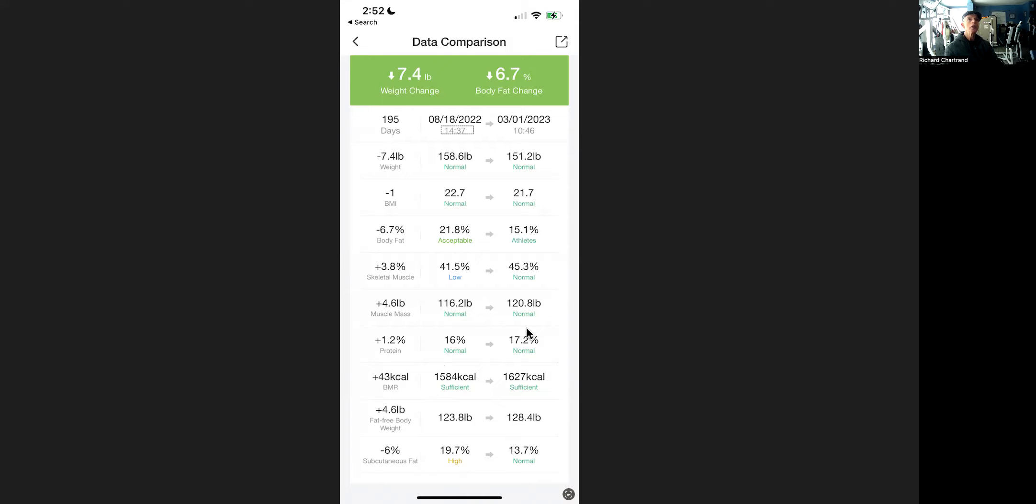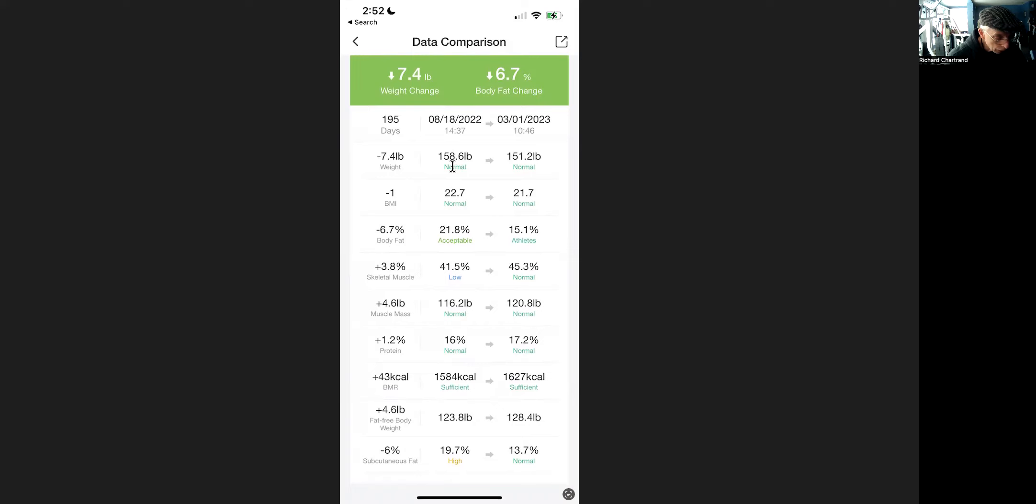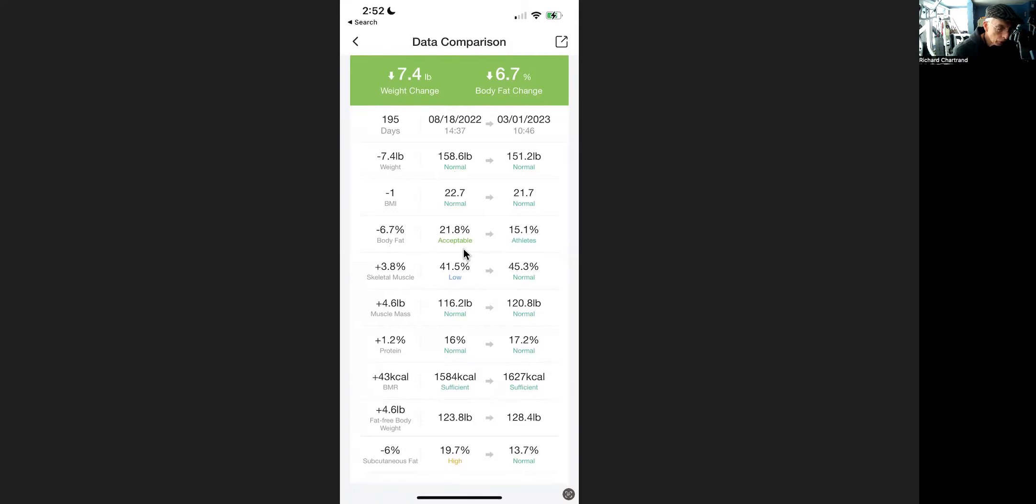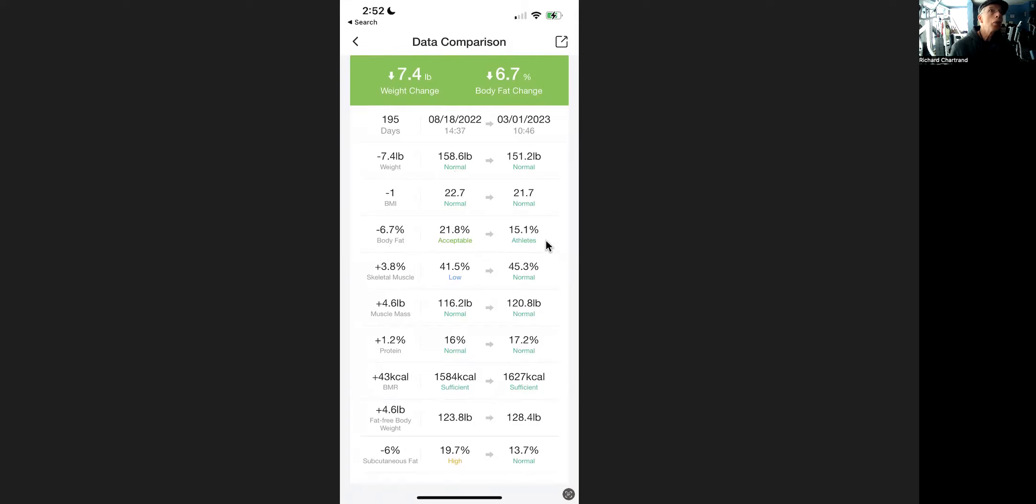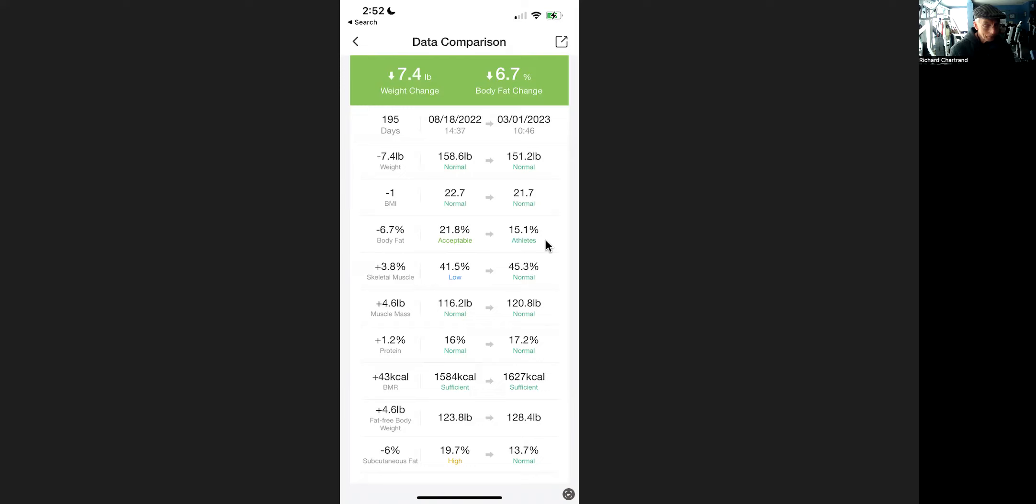And what I'm trying to do here is see the number of pounds of fat that he's actually lost. So this one doesn't show in pounds, it shows it in percentage. But if you do the math, if you weigh 158.6 times 21.8% body fat, that means you're carrying 34.5 pounds of fat. And then if you go over here, 151.2 times 15.1% body fat, that's 22.3. So he's lost just over 12 pounds of fat and put on 4 pounds of muscle. An 80-year-old man.